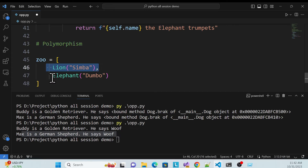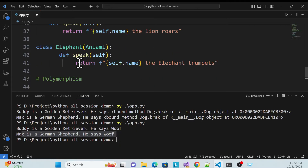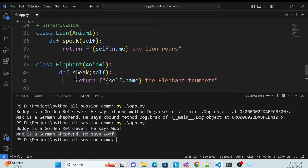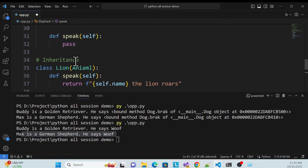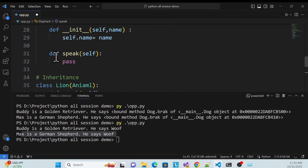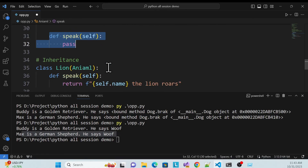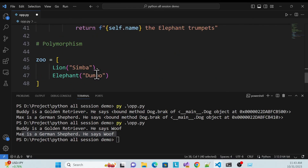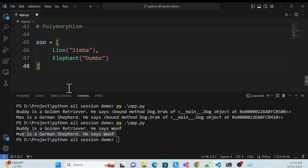Each class sends a name, and it will call the main speak function — but that main function is overridden in each child class, hiding the main concept. It overrides the parent implementation — that is called polymorphism.